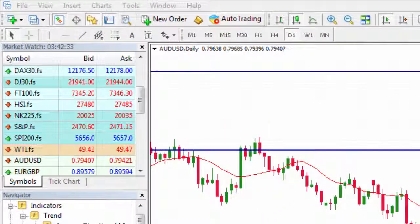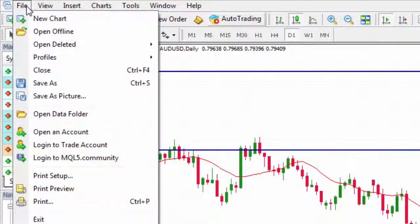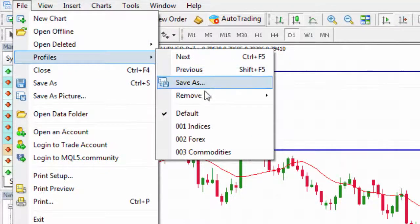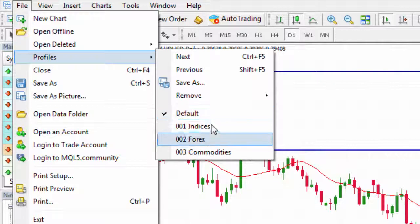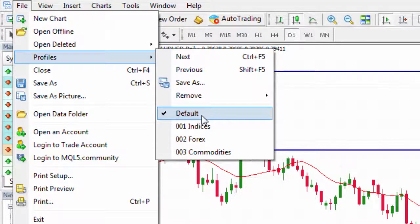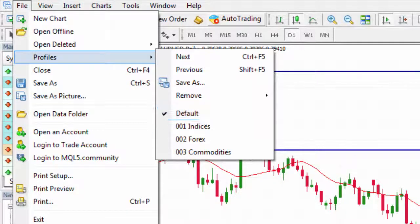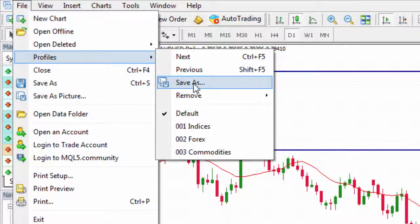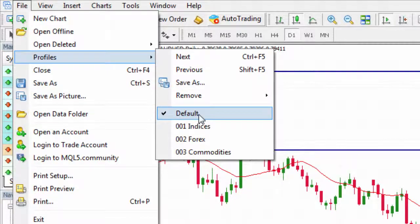Right now I'm in the default template. In order to get to profiles, go to File, then Profiles, and you'll see them listed here. Yours will come with a default. Normally what people do is work from the default and then change them up. I'd recommend going Save As, Profile, Save As and overwriting the default one there.